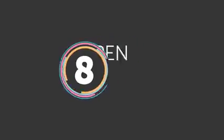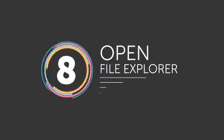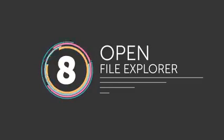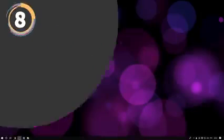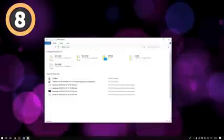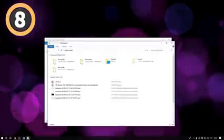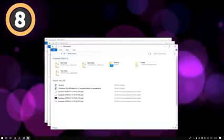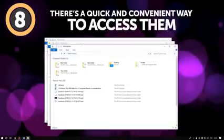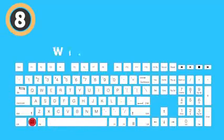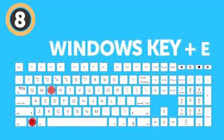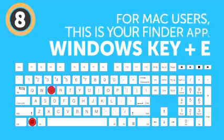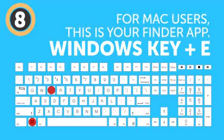Number 8: Open File Explorer. Not all your apps need to be on hand all the time for you to work faster. Some of them are standard programs built into your computer, and there's a quick and convenient way to access them. Pressing the Windows key plus E opens the File Manager window on your PC. For Mac users, this is your Finder app.